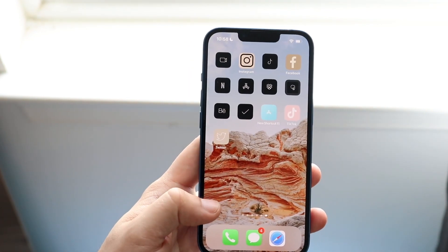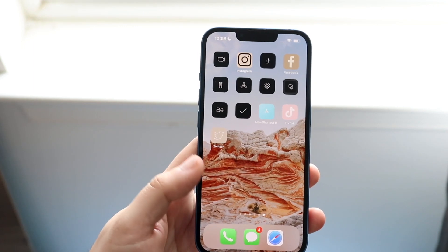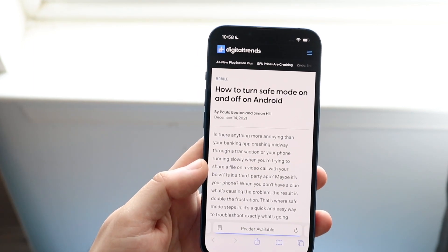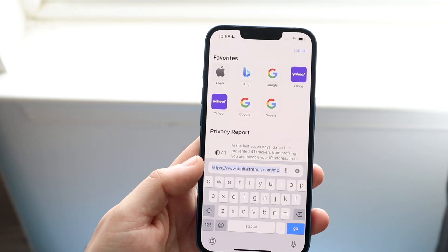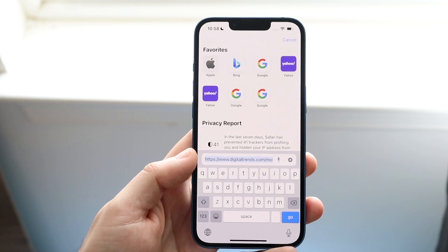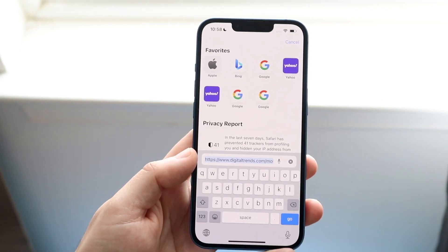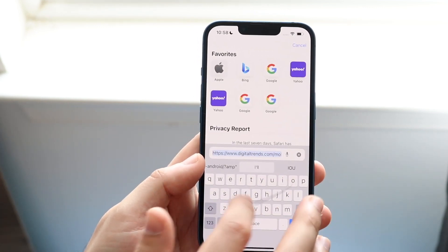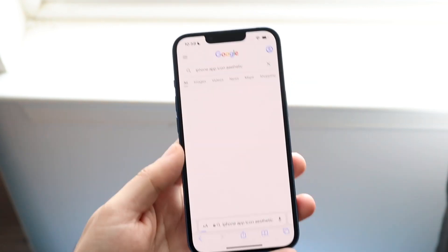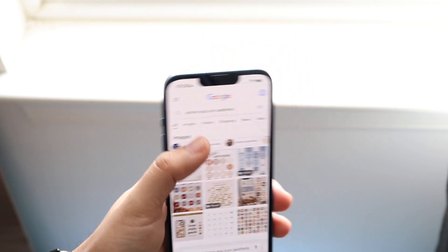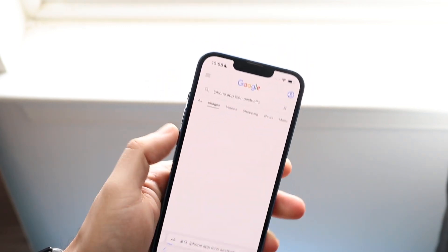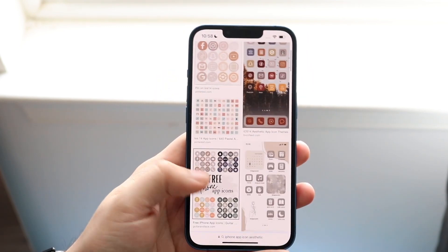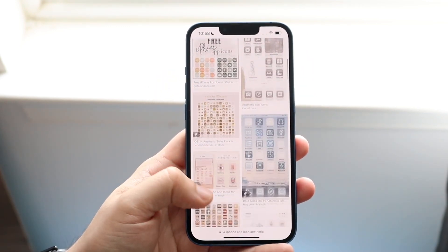The first thing you want to do is make your way over to your internet browser, whichever browser you have, and you want to find your app icons. What I would recommend is just typing in something like 'iPhone app icon aesthetic' — it doesn't have to be the exact same thing. All you want to do is find some icons that you like.